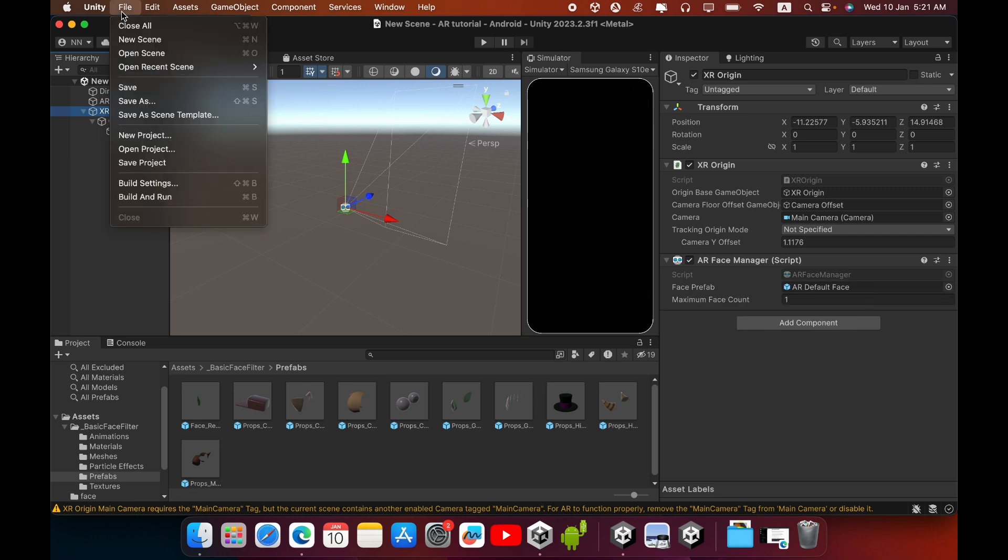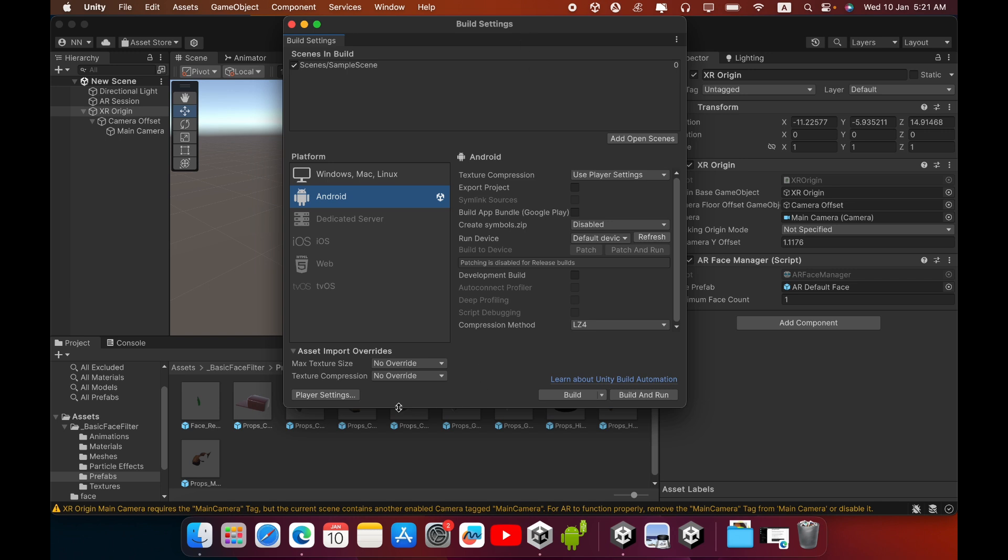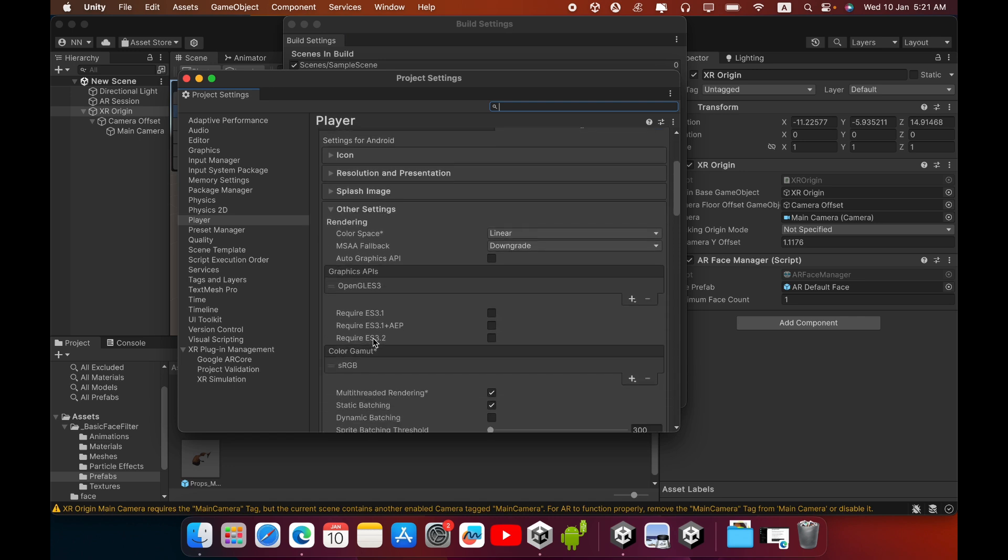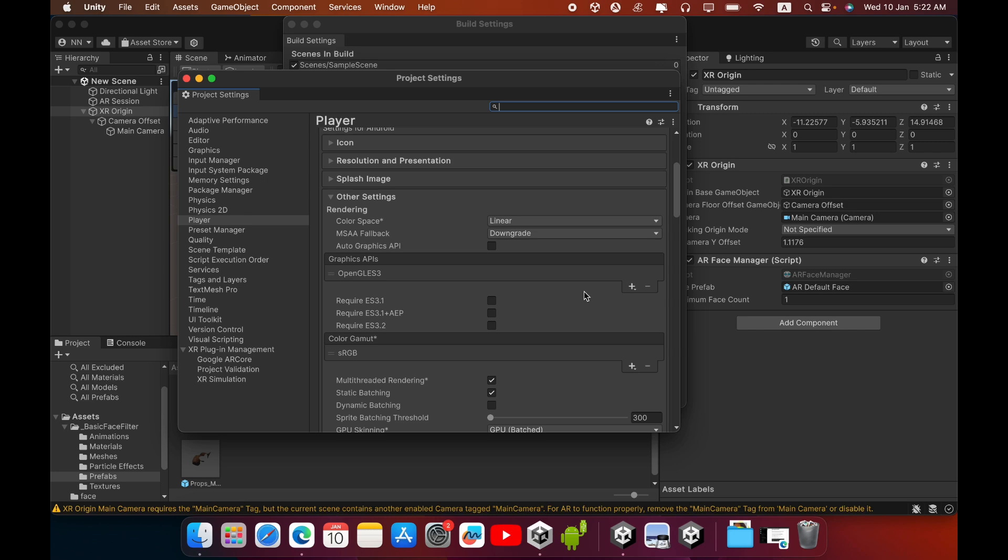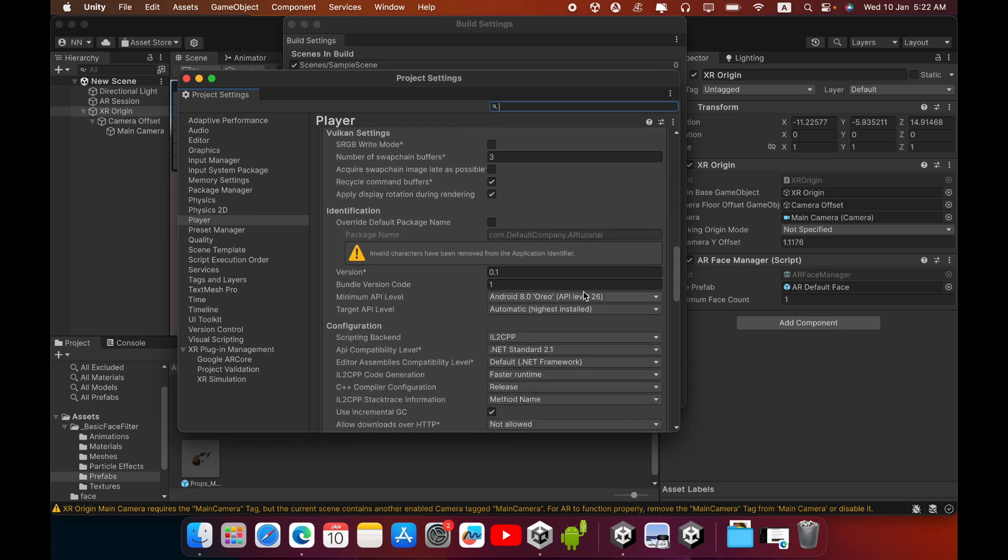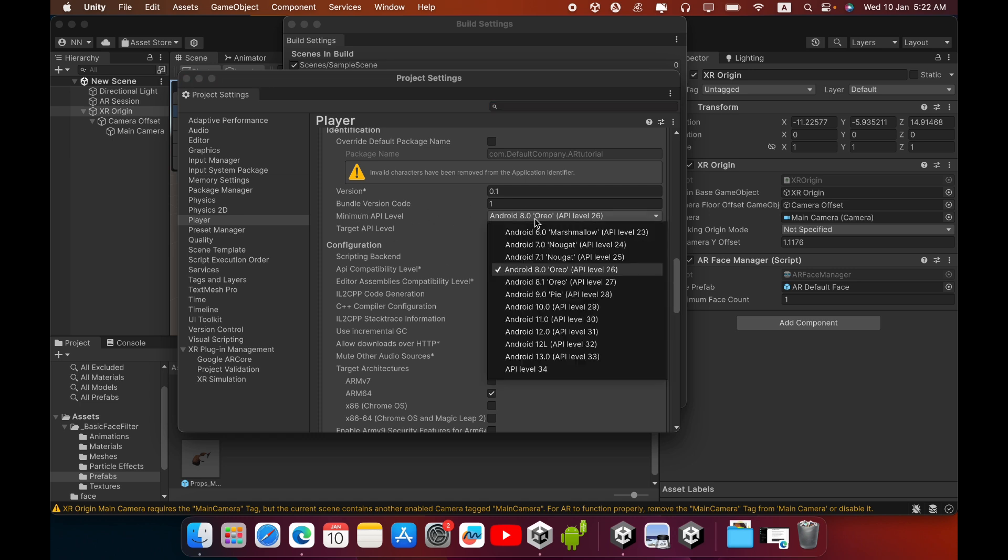Go to File, then select Build Settings. In the Build Settings we need to configure some settings. Go to Player Settings. Inside the Player Settings you must untick Auto Graphics API, untick. In the graphics you can see Vulkan graphics, so select the Vulkan graphic and remove it. Then in the Minimum API Level you must add a new Android version.